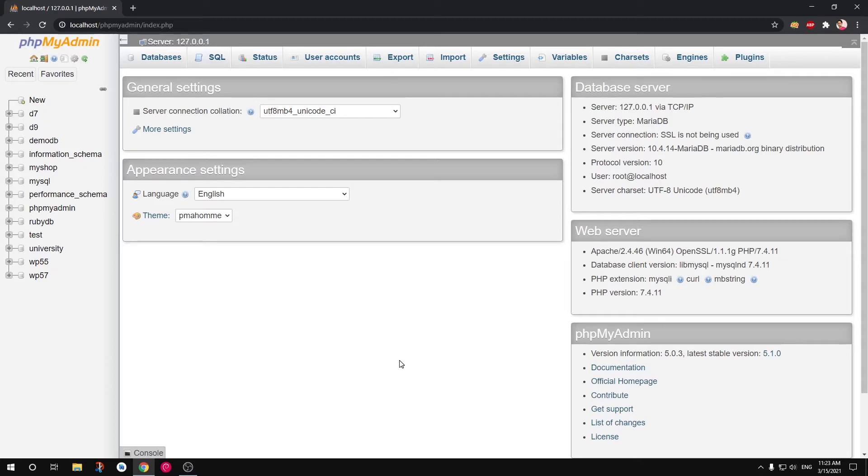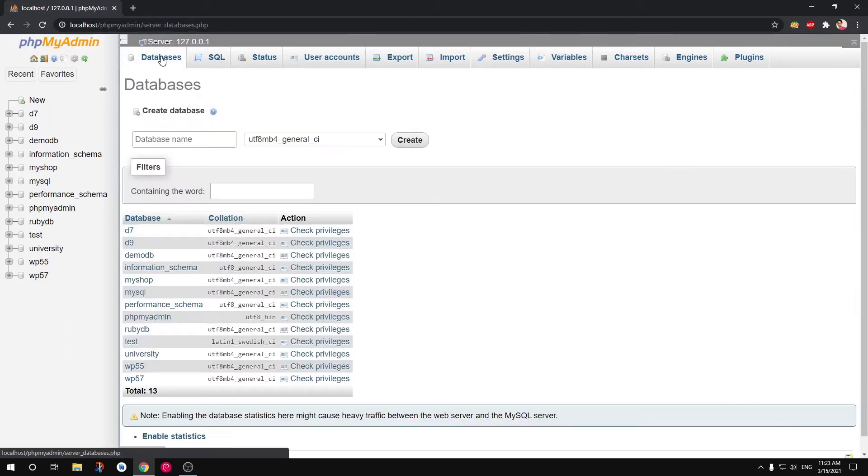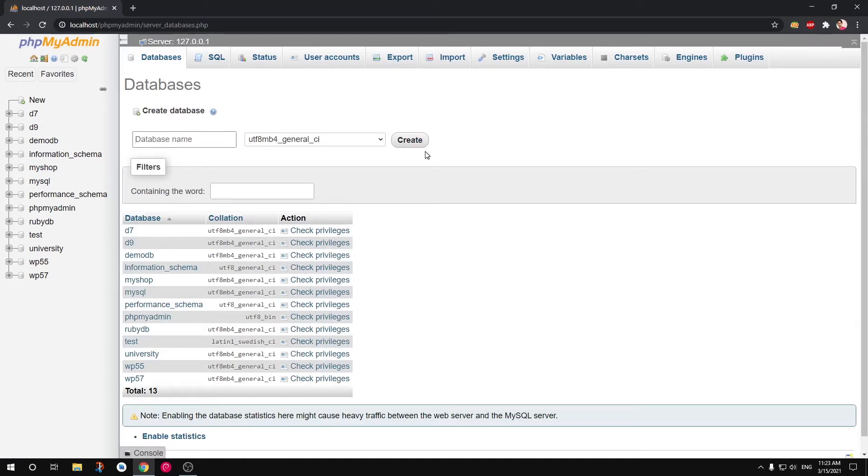To create a database in phpMyAdmin, there are two options, basically three options. You can go to Databases, type in your database name here, click Create, or you can go to...